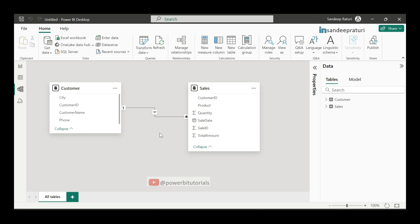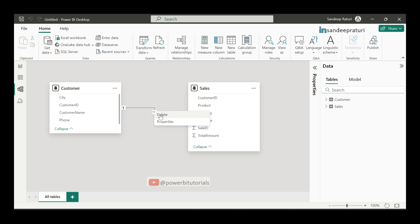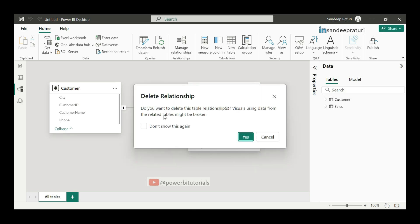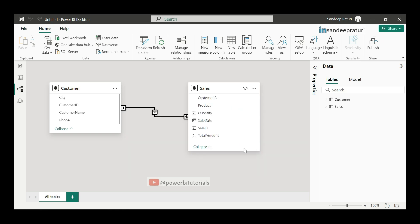Now, I will show you how you can create a manual relationship between both tables. For that, first we will delete this auto-detect relationship. Just select the relationship, right click, and click on delete. And give your confirmation and click on yes. So, relationship has been deleted between both tables.